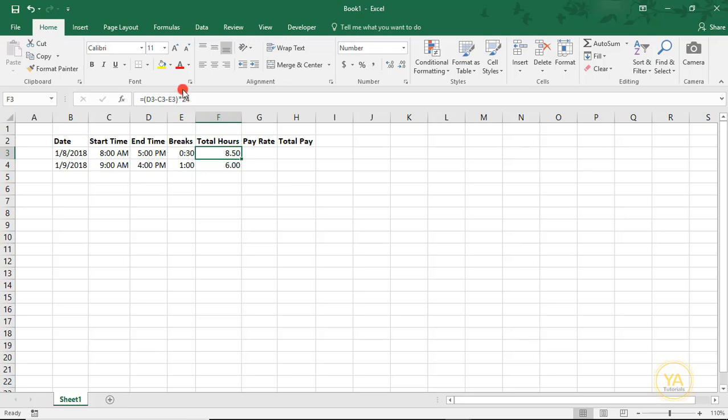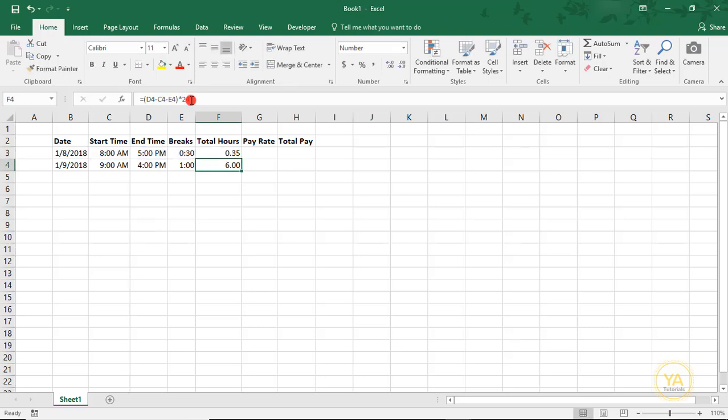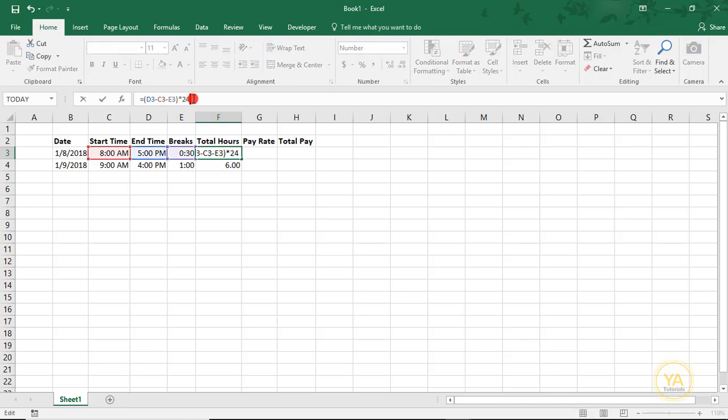The reason you multiply by 24 is just to normalize it back to a regular number. Because if we were to multiply it by 1, you see that all it did was calculate that 8.5 hours is 35% of a 24-hour day. So we need to multiply our total hours by 24.